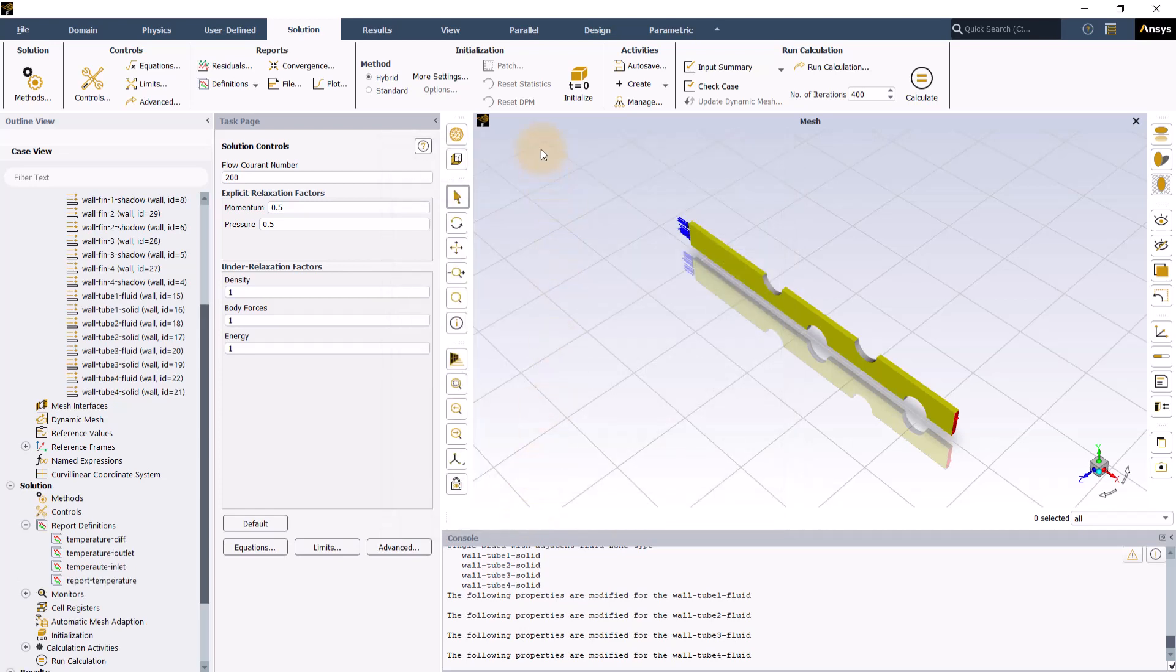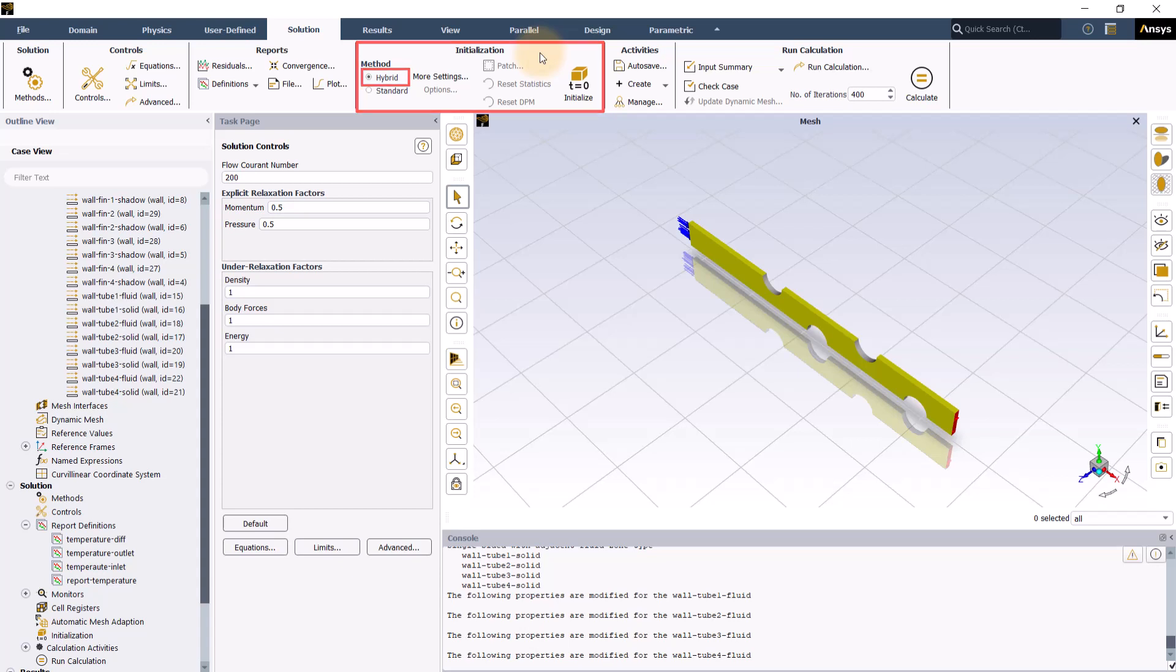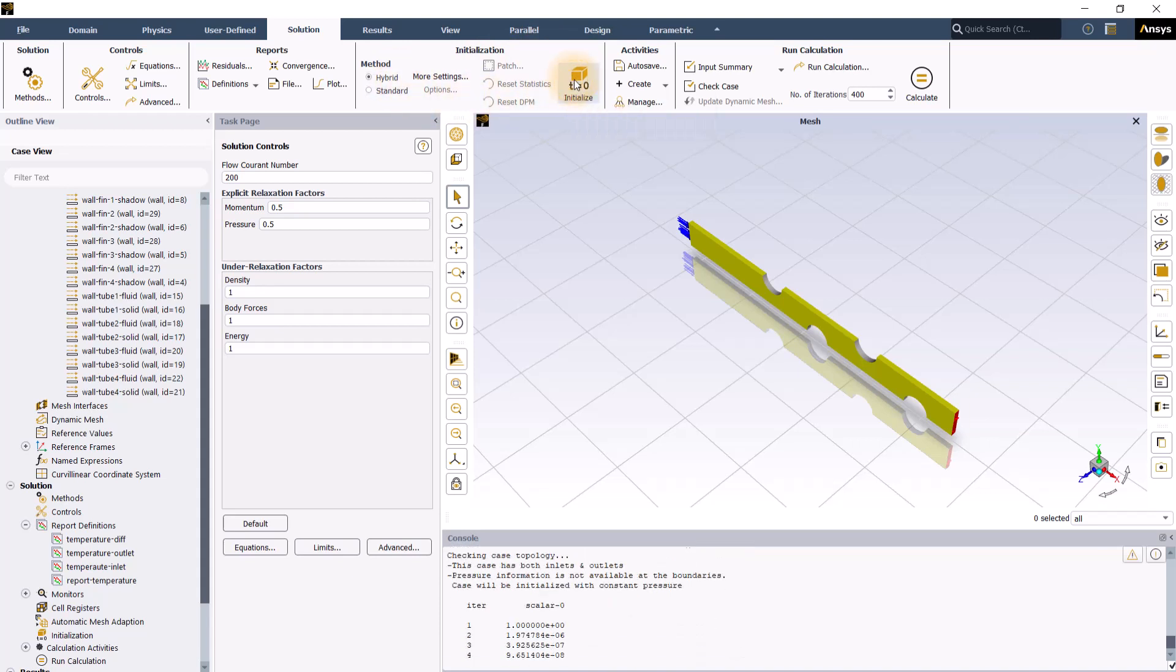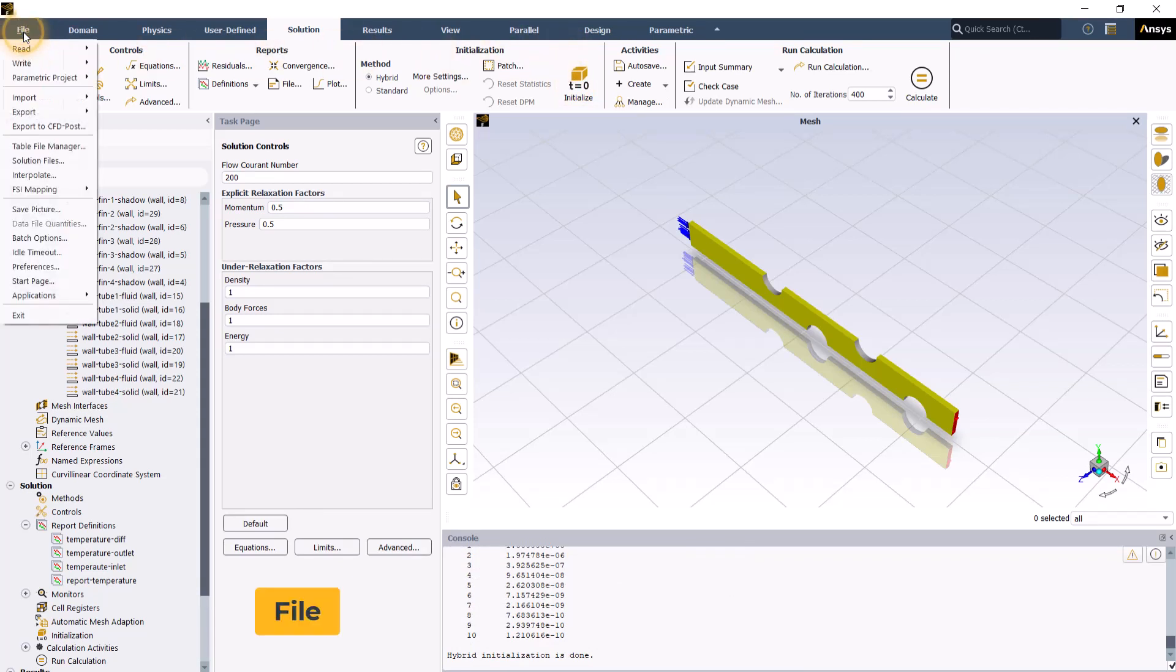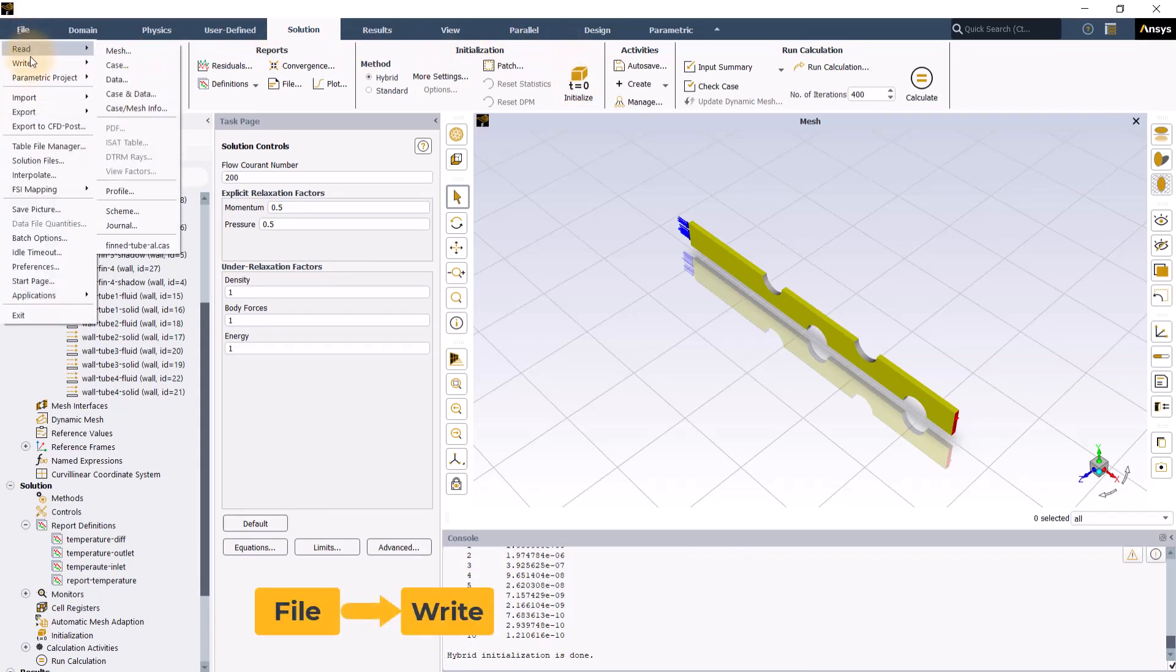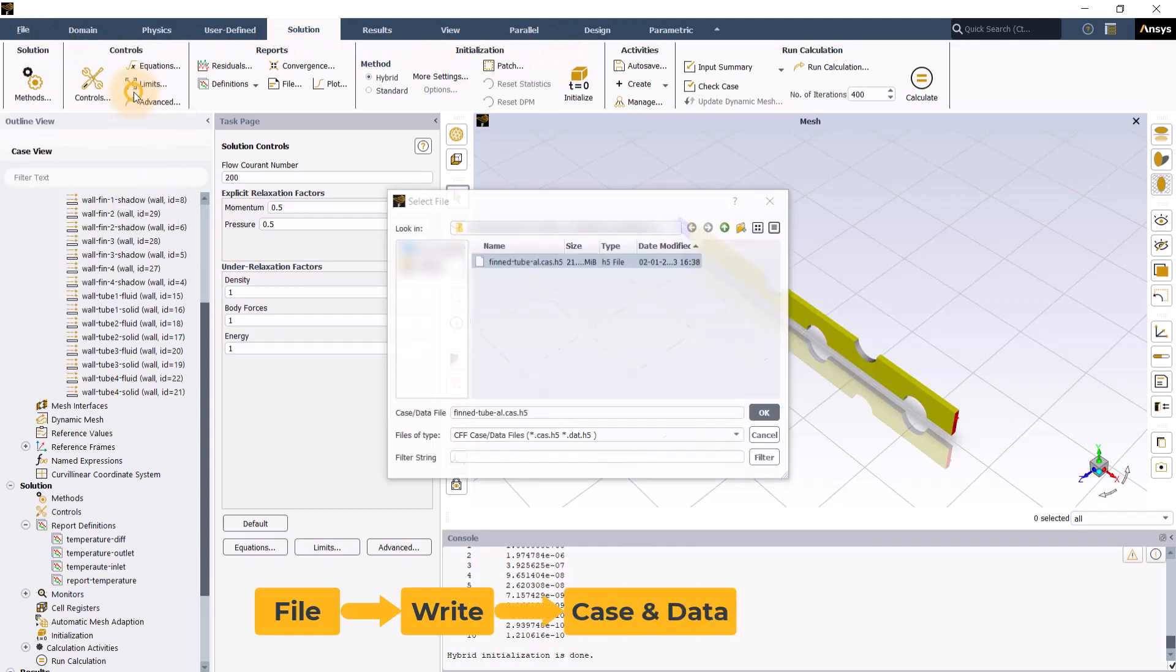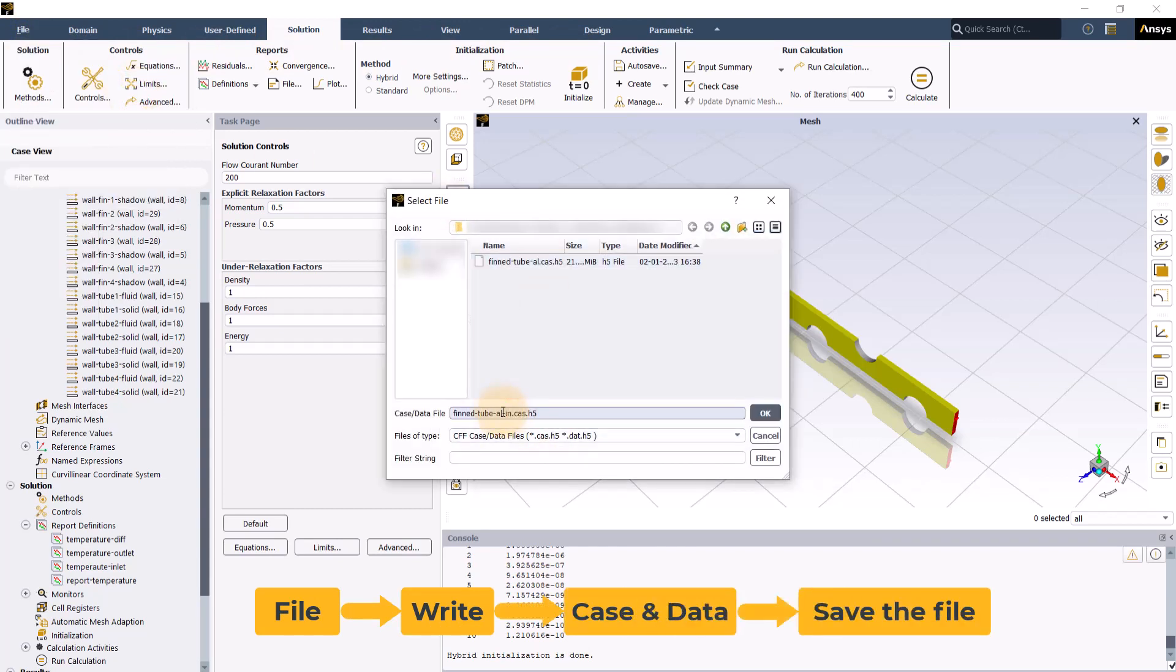Next, we will go to the initialization group and as we can see, the initialization method used in ANSYS Fluent by default is hybrid initialization. This method is recommended for most of the cases and hence let's keep it as it is and go ahead to initialize the solution. Let's now save the initial case and data. Go to file, write case and data and save the file.